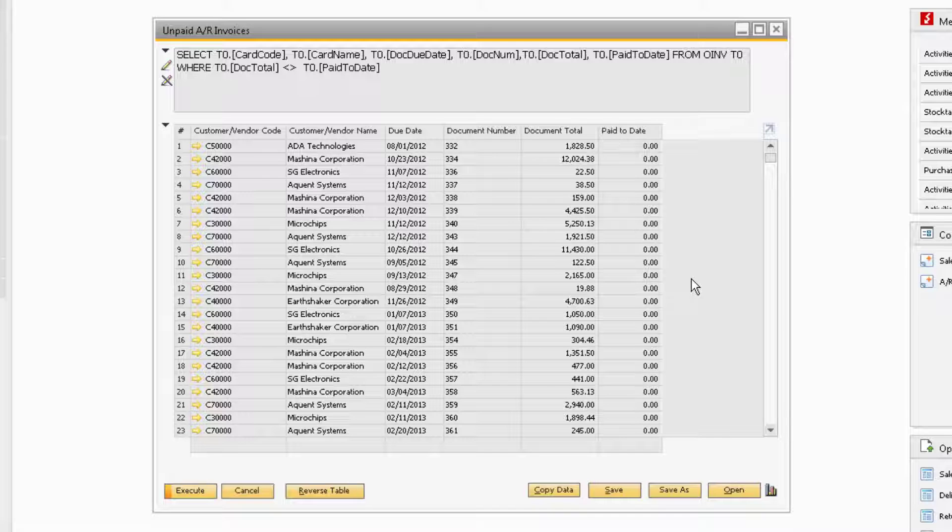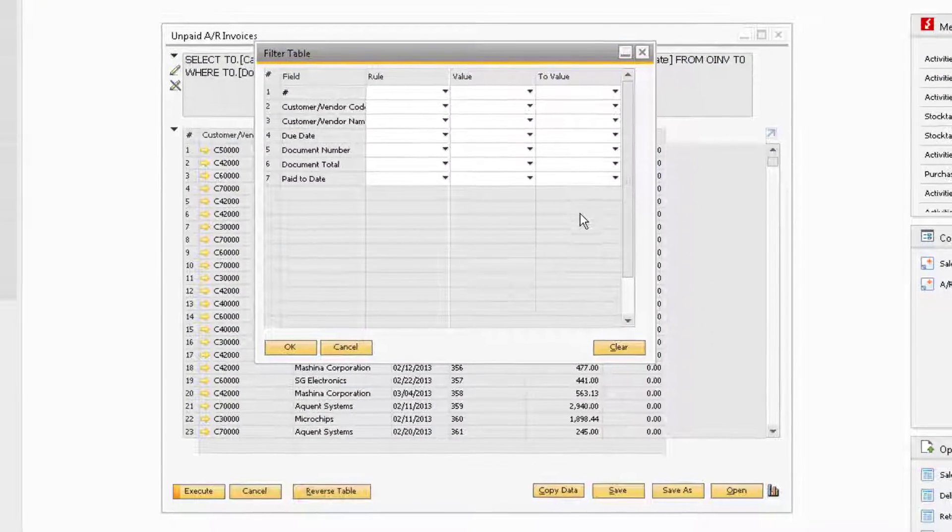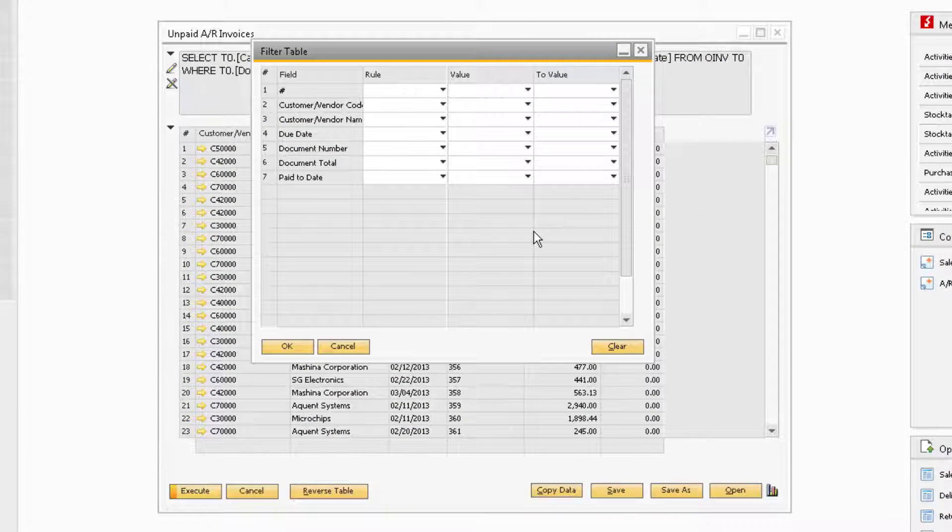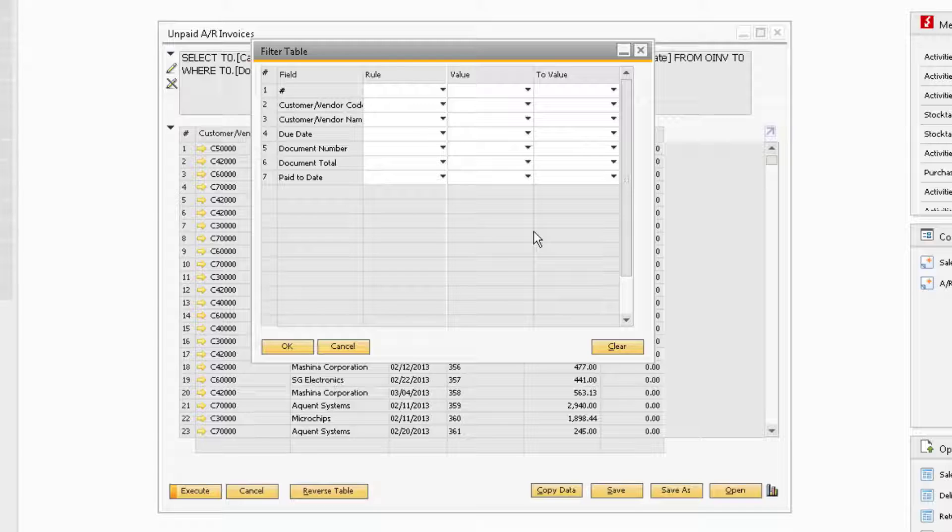To filter the results, either right-click and select Filter Table or click on the Filter Table icon at the top in the icon bar. Here you can filter any of the fields that appear in this window.